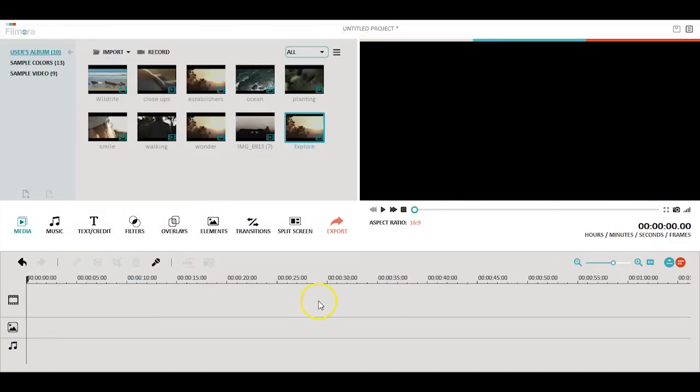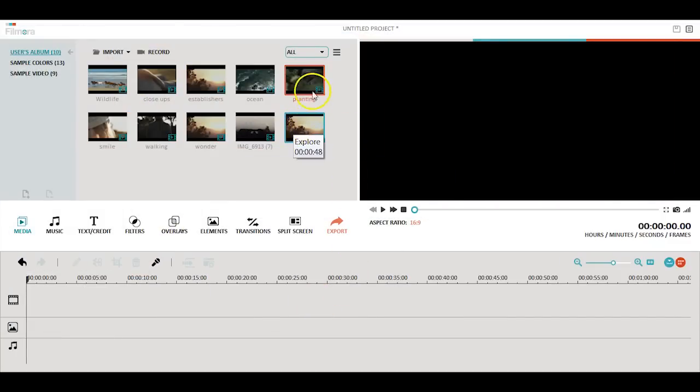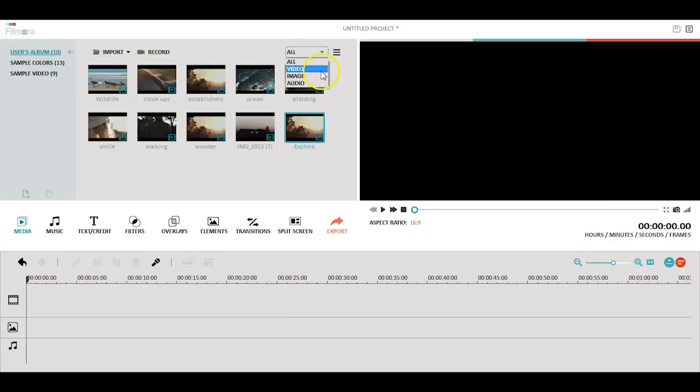Once all the files are loaded successfully in your media library, you can organize your files or sort by file types such as video or image.